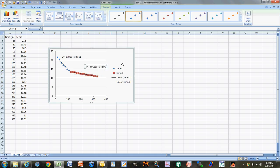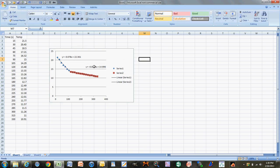These are your two equations that you set equal to each other to solve for the freezing point. Set the two equations equal to each other and solve for x. Once you have x, plug it back into either one of the equations to solve for y. This y-value gives you the freezing point at that time.